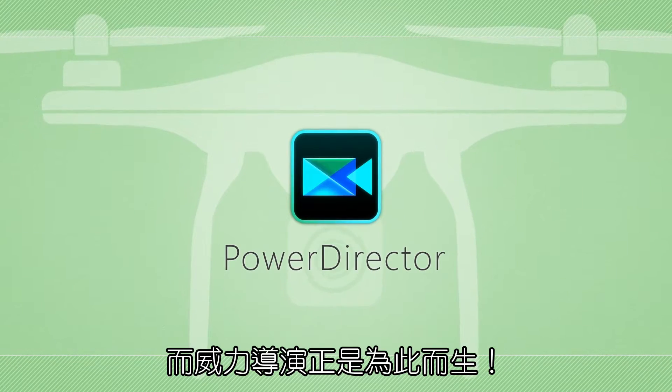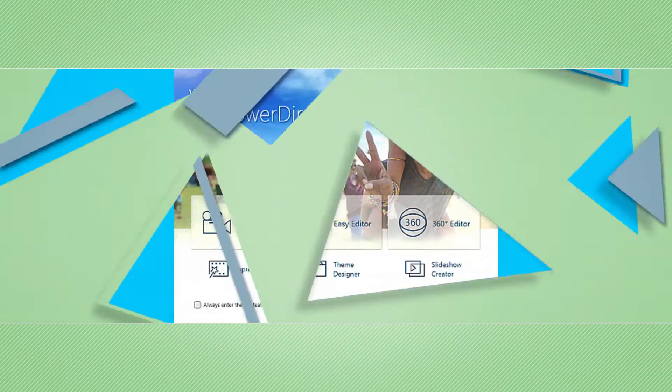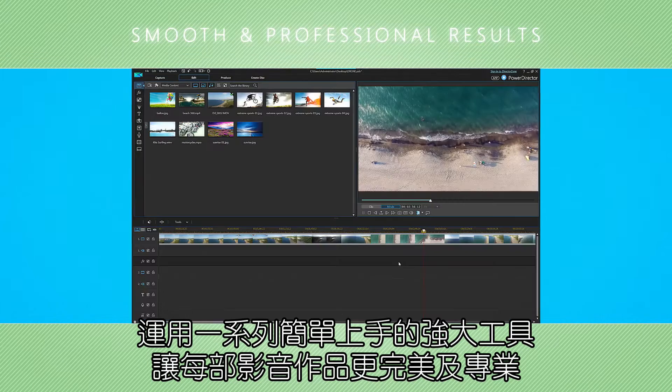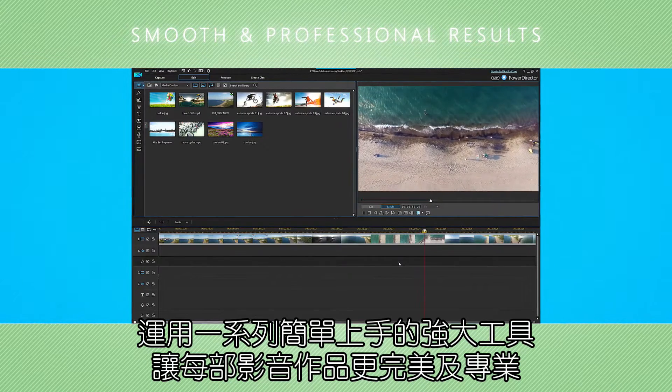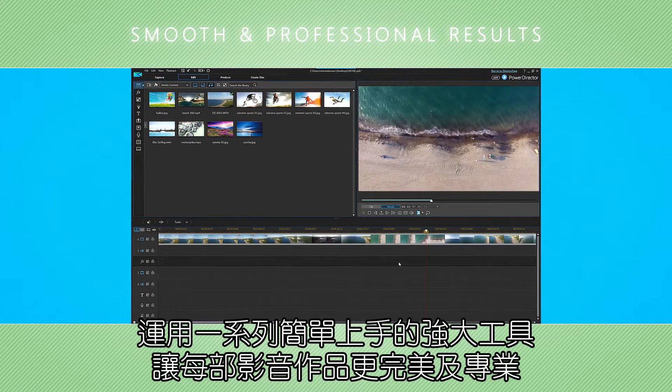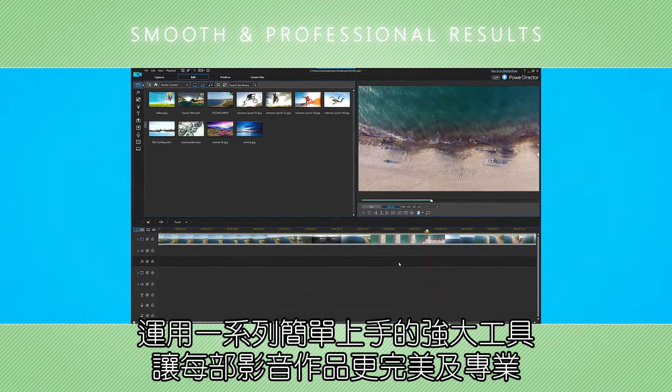Thankfully, PowerDirector comes to the rescue. Its full set of editing and enhancement features allows for smooth and professional results, with ease, every time.